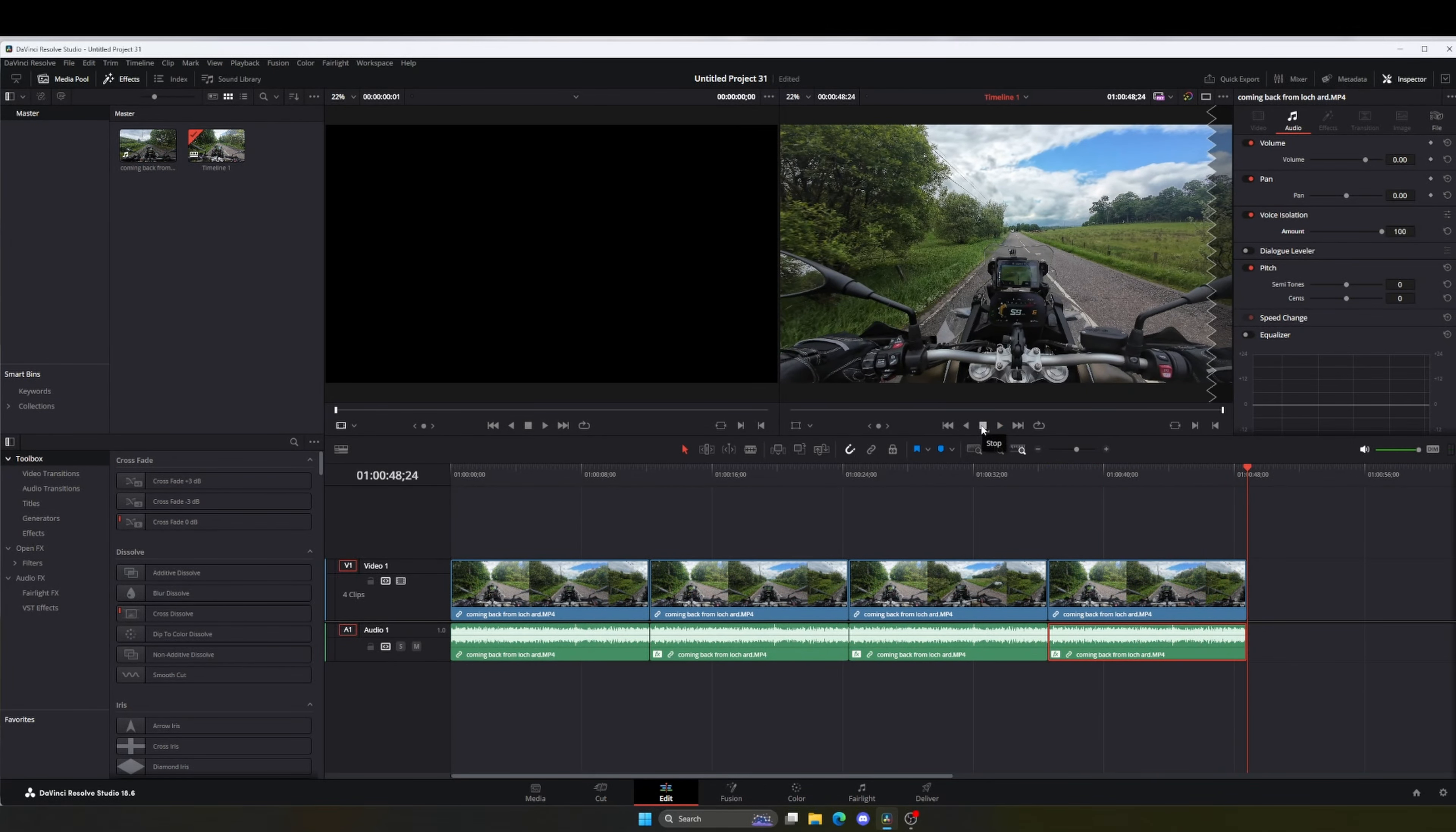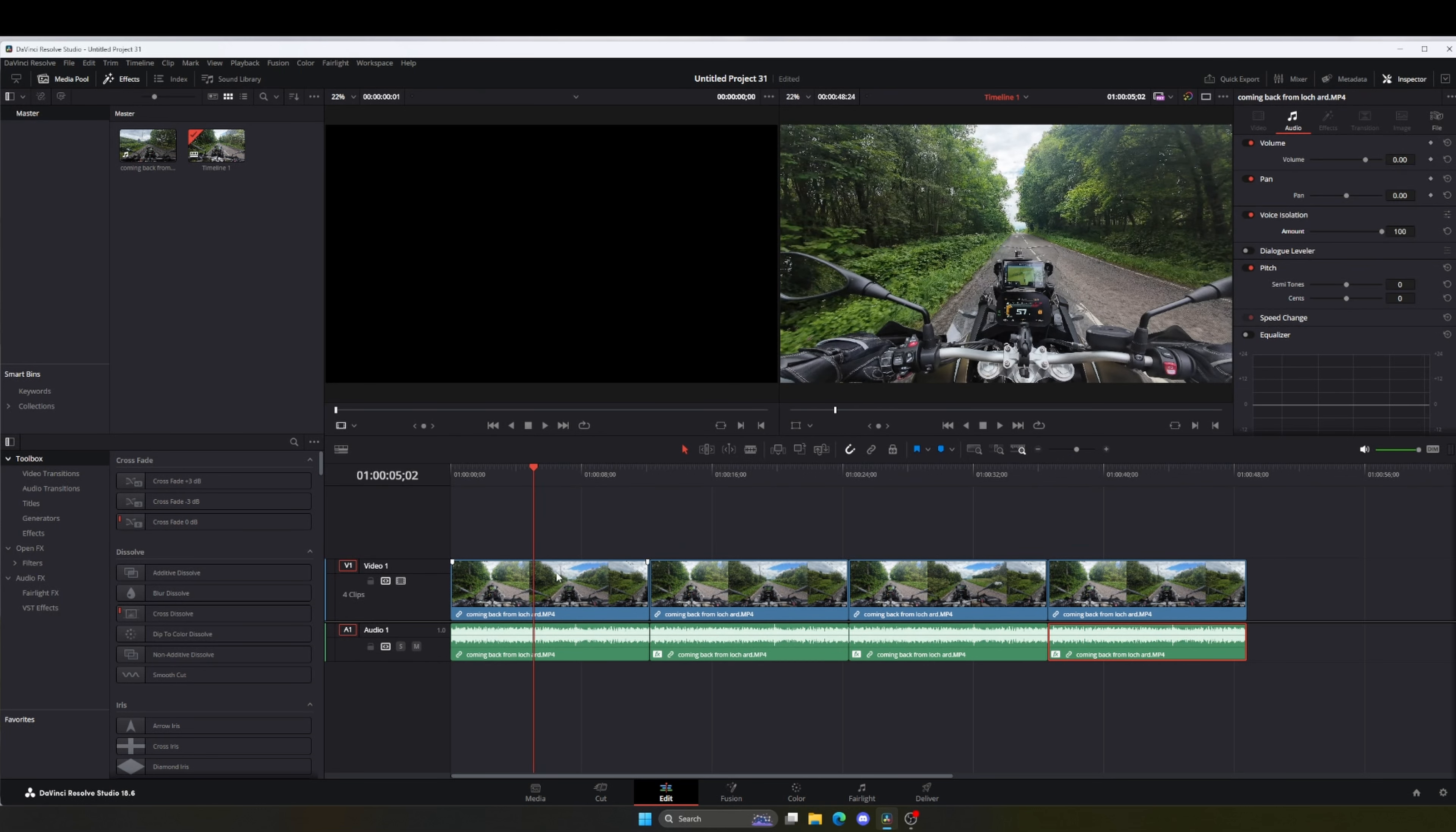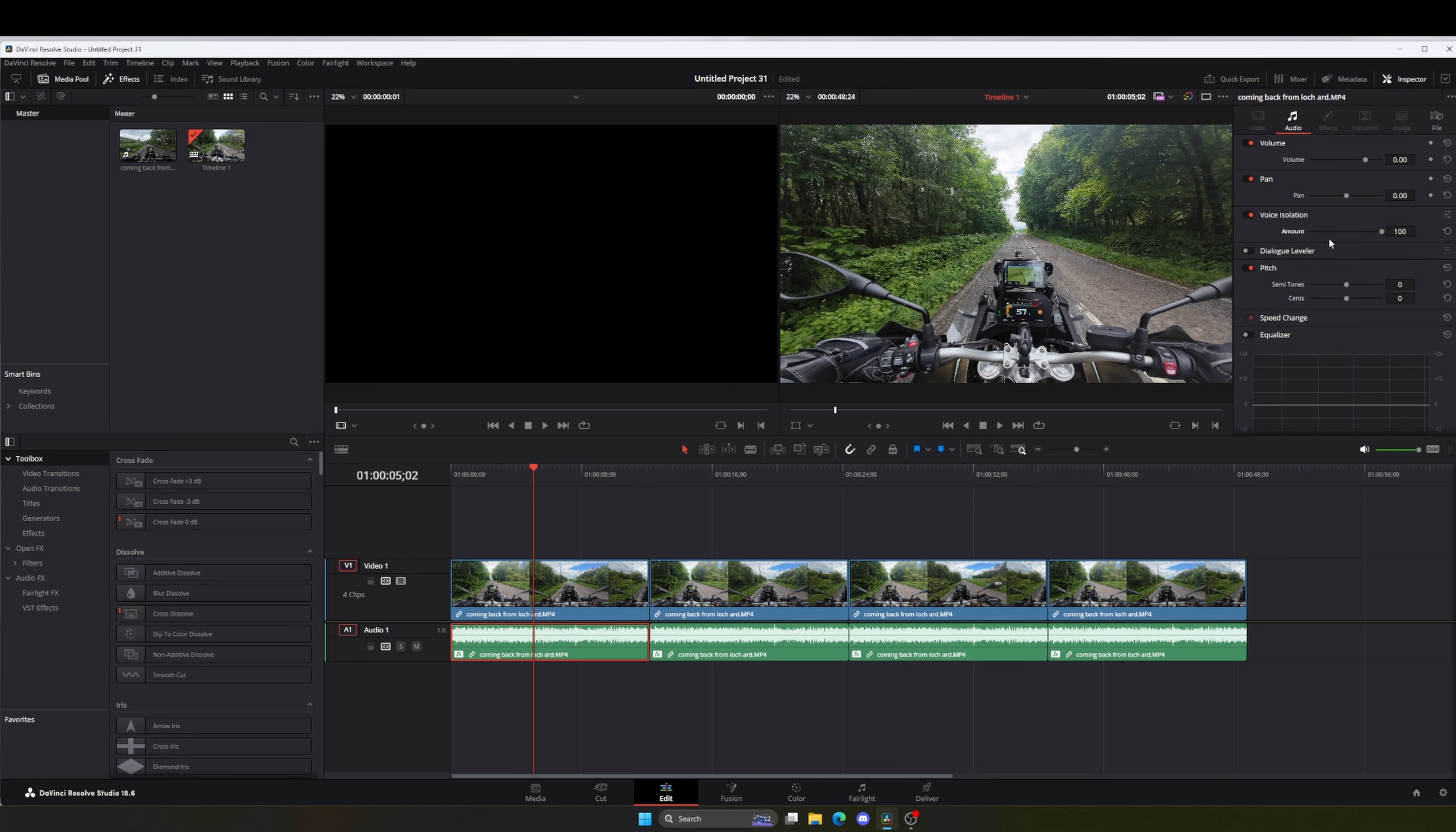So as you can tell there's quite a difference in them. Now, just to show you how easy it is, if I go on to the first clip where there's no isolation, you come up here, you click on there, and you adjust it to whatever you want.